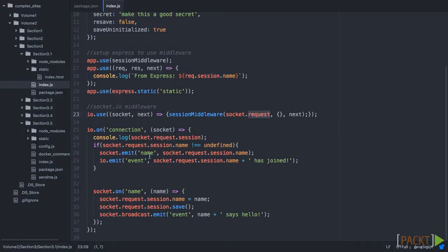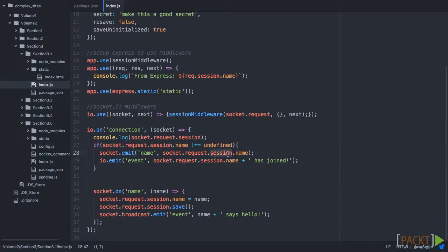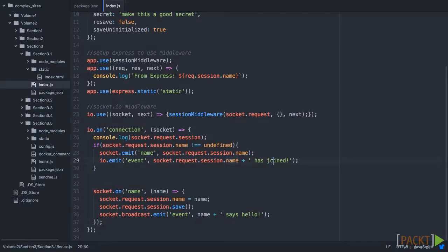So this is going to be very similar to a lot of the code that we've done before. We're coming in, we're going to have a name, and we're going to broadcast that out. And on connection, we're going to see if that name is set, and then we're going to emit it back to the client, and then we're going to emit out that that person has joined.